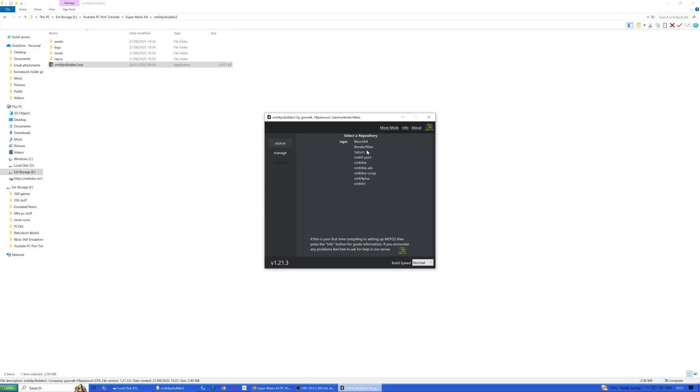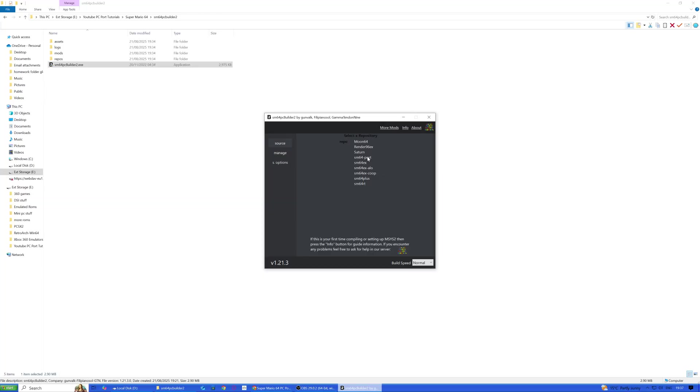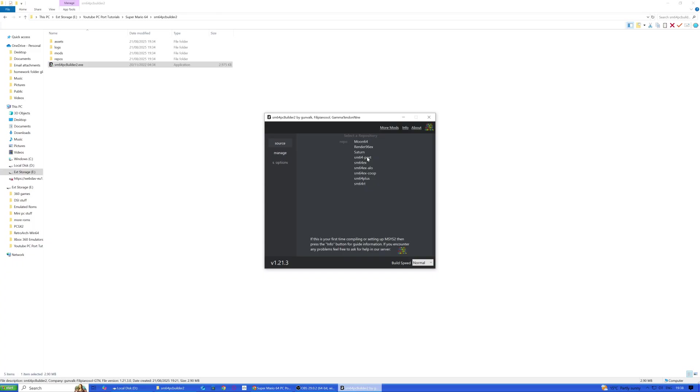We've got Render 96 EX, which is kind of a remake. I'm not sure what Saturn is, but I'll tell you the ones I do know. SM64 port is just standard vanilla without mod support. We've got SM64 EX, that's vanilla plus mod support.